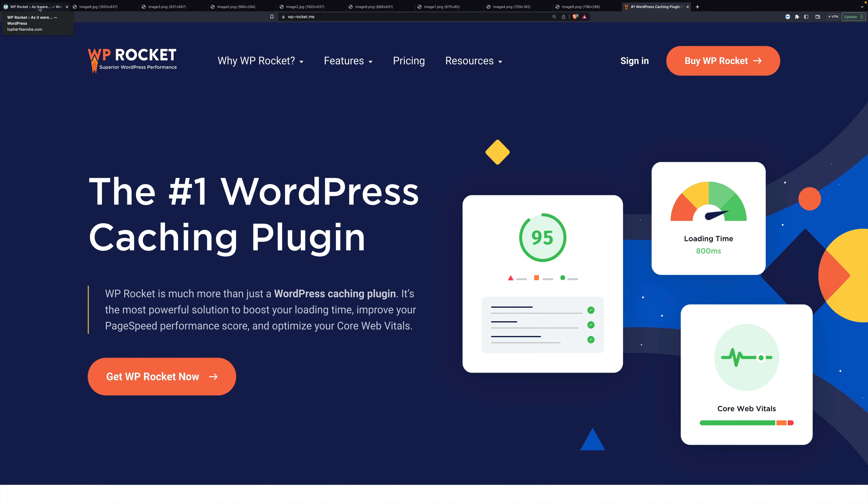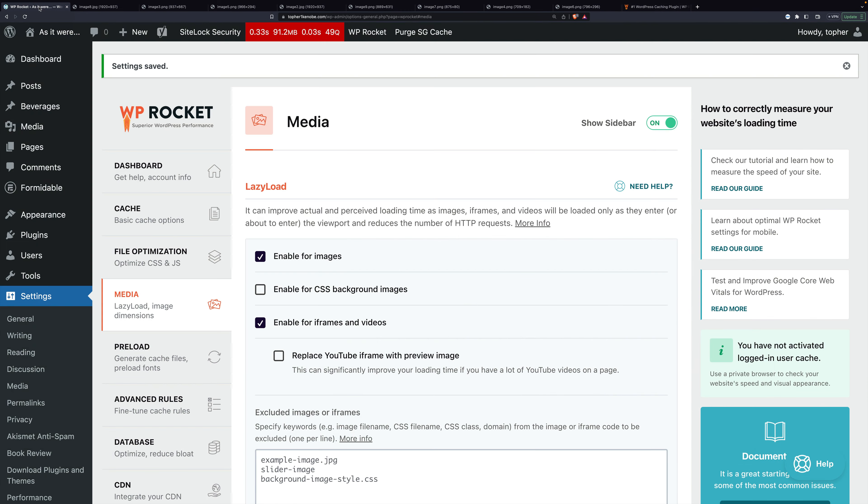Welcome to WP Rocket 3.15. We've added a great new feature that will make your site faster than ever: enabling CSS background images for lazy load.